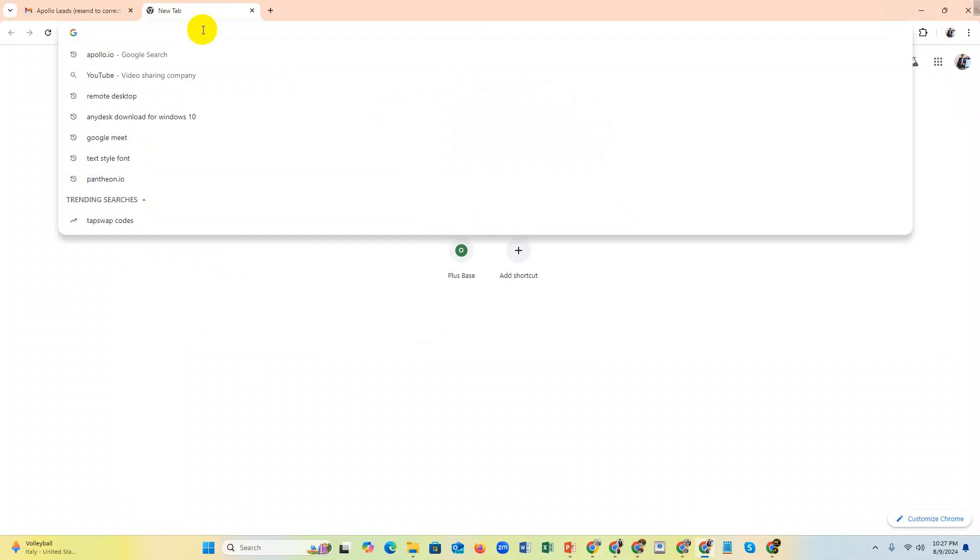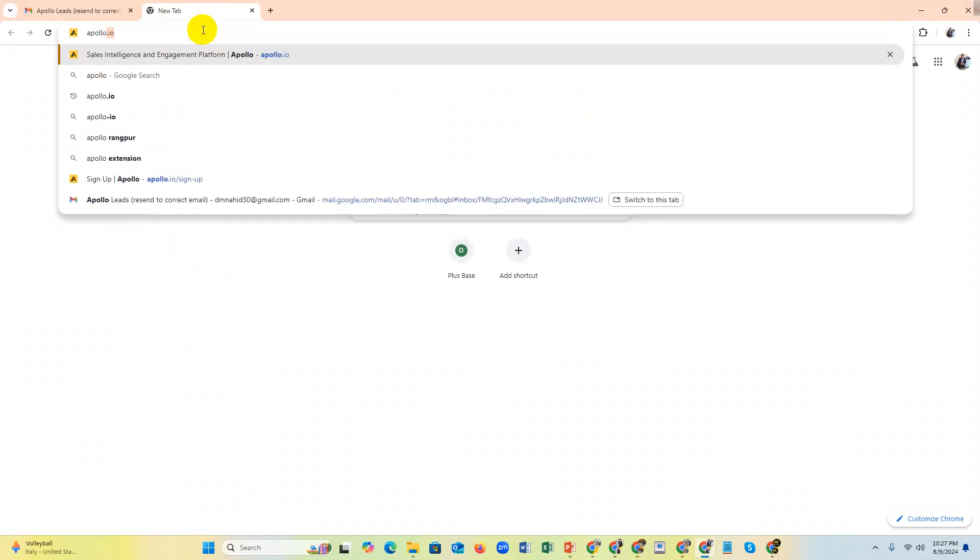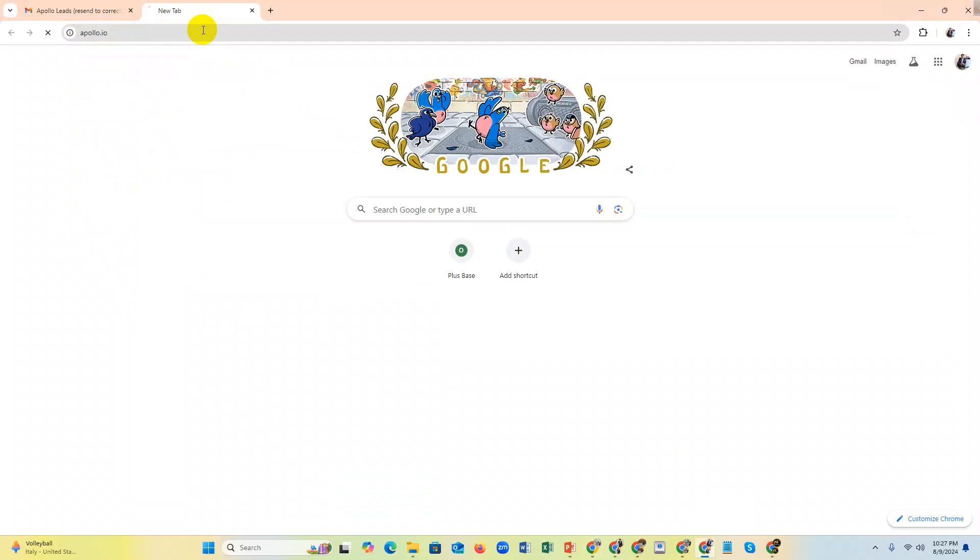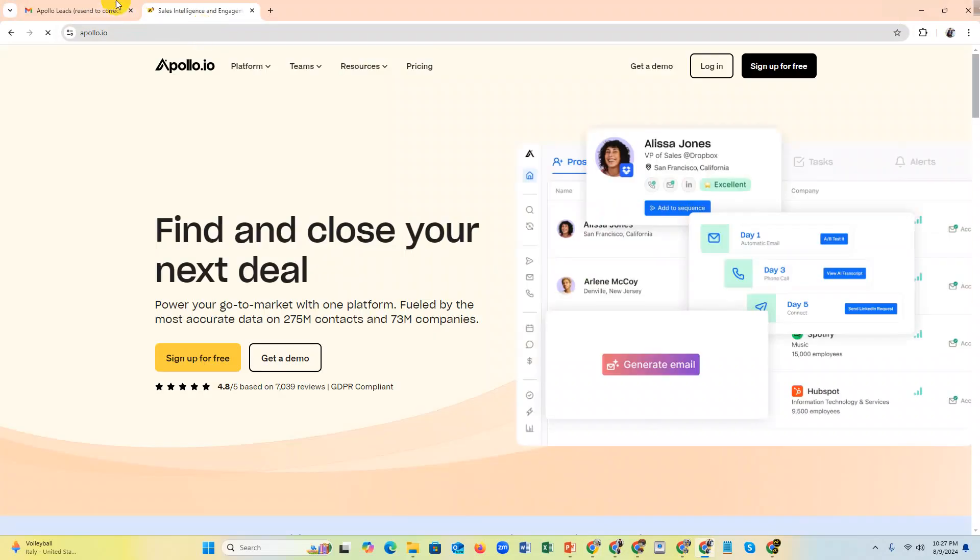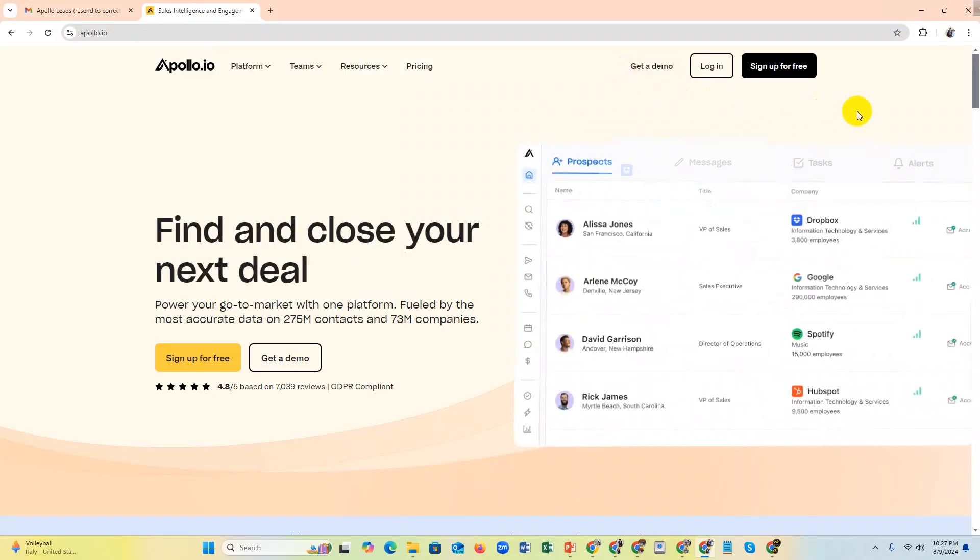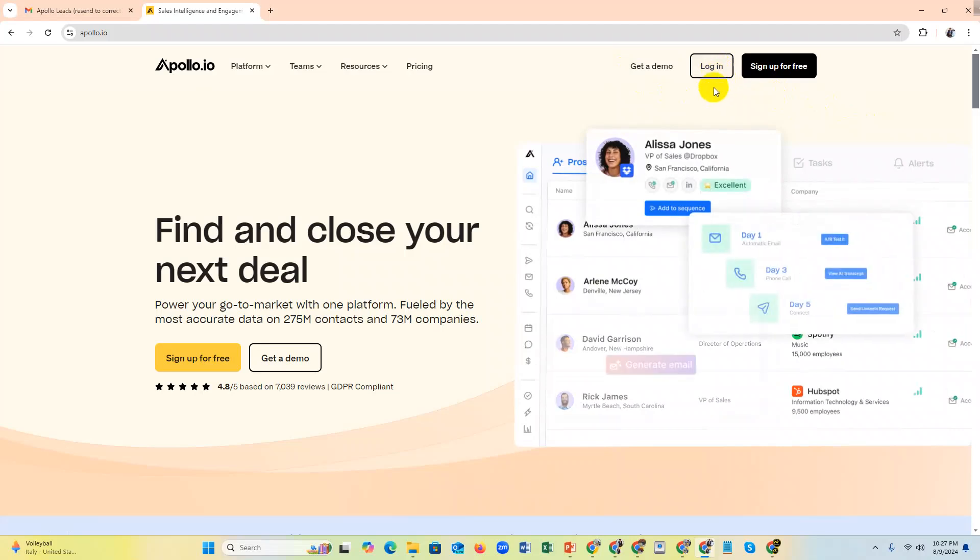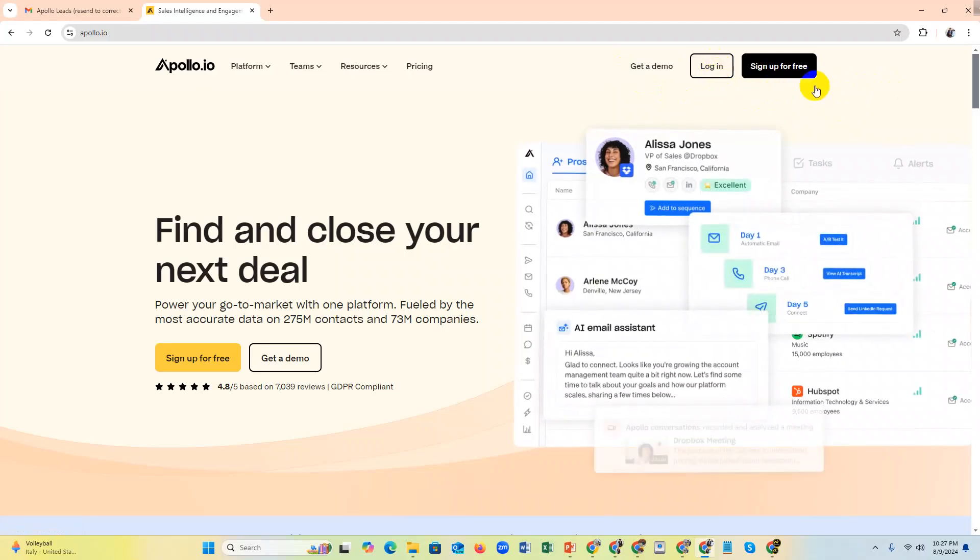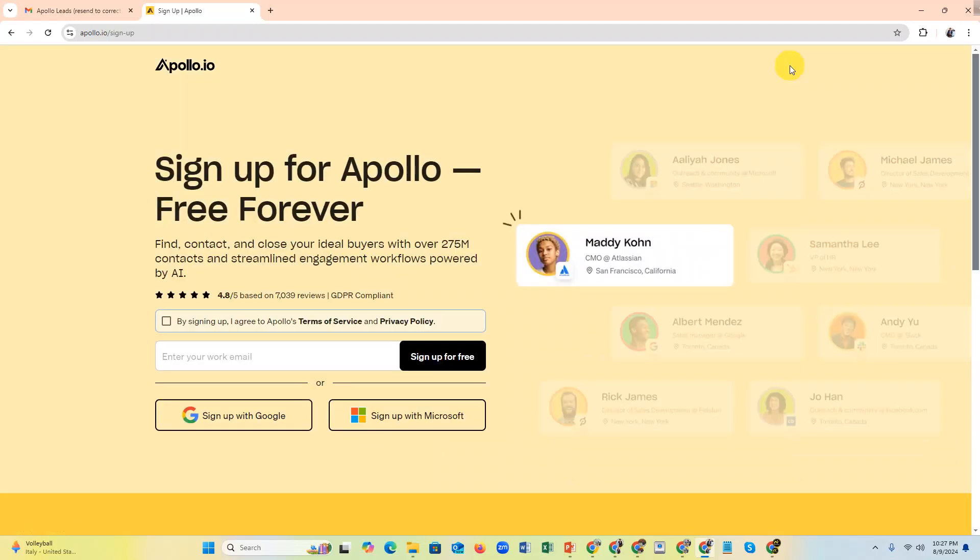If you already have an account, you can click login. But if you don't have an account, then you can click sign up for free. Now you need your email, like business email, Gmail, or Yahoo.